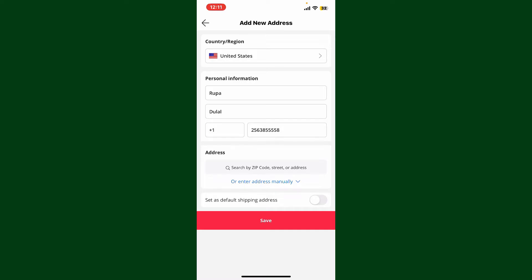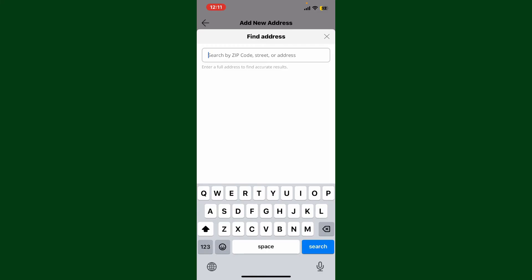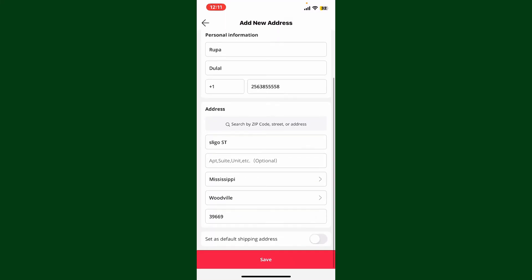Then search by zip code, street, or your address in the text box. You can also enter the address manually. And finally, if you want to set it as your default shipping address, enable the toggle right at the bottom.